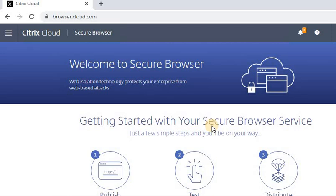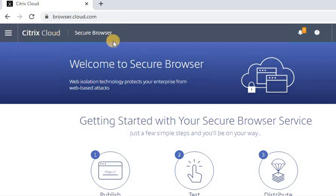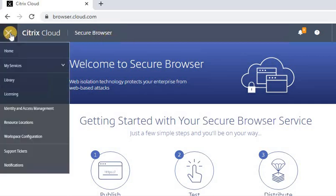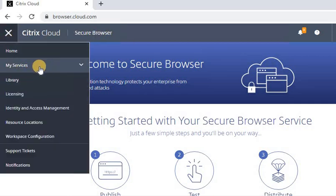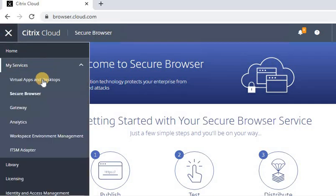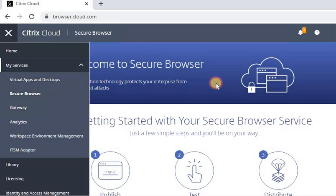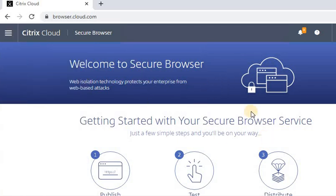So how to do that? In Citrix Cloud we have a service called Secure Browser. Let's start this. Once you click on Home, you can see Secure Browser services. Once you click, you'll be here. Let's click on the middle option, Authenticated External, and continue.